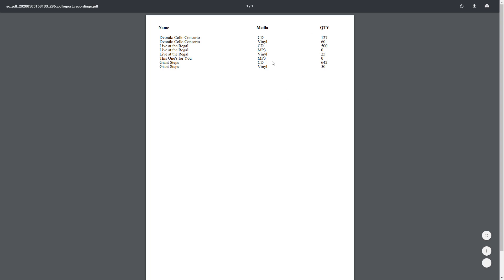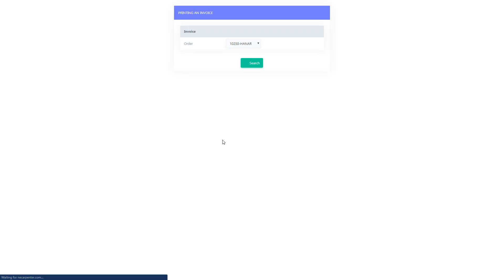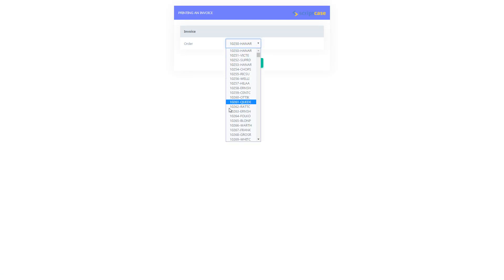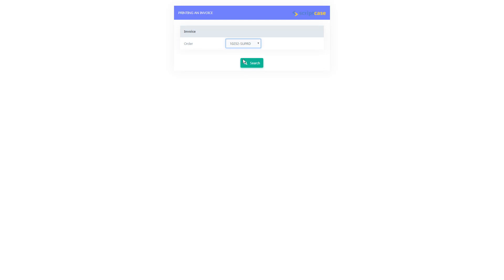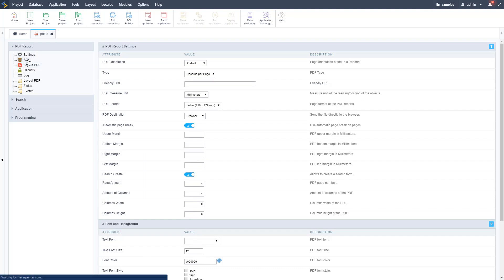Now we have a basic report for Jay to run very quickly and easily. You're also going to need to create invoices at some point, so here's an example of an invoice. This is one of the Scriptcase samples that you can import into your system or access on the Scriptcase website. Let's run it so you can see what it looks like. We have a search option first, then we can select an order number and there is our invoice — with logos, invoice data, line items, a total, and messaging like 'Thank you for your business.'